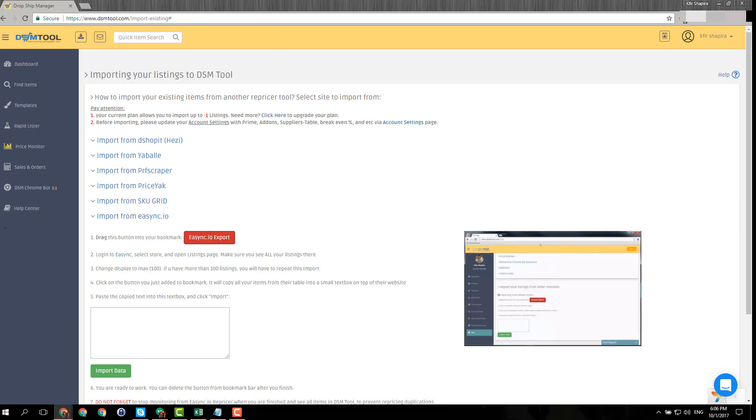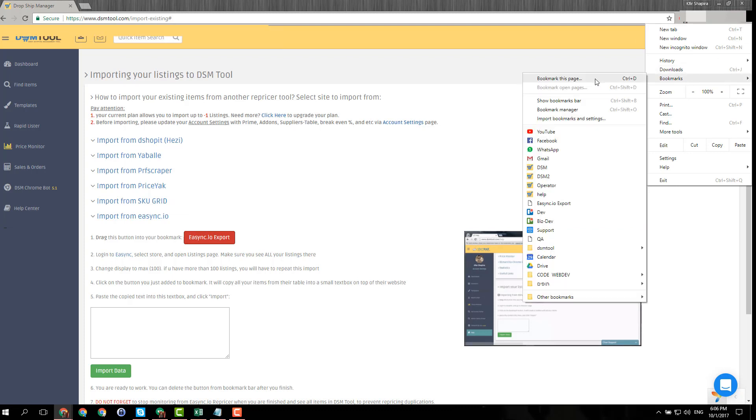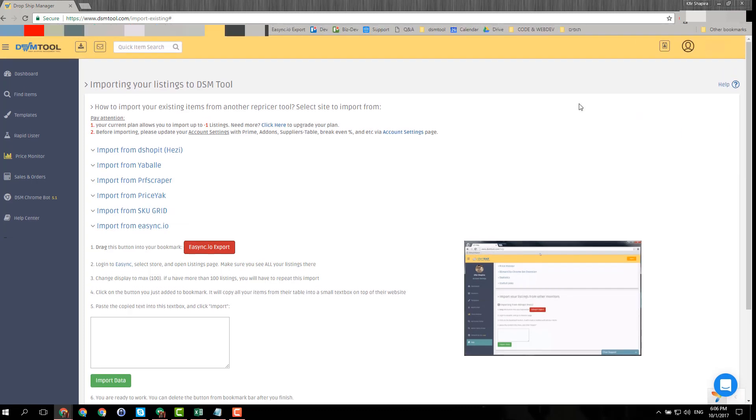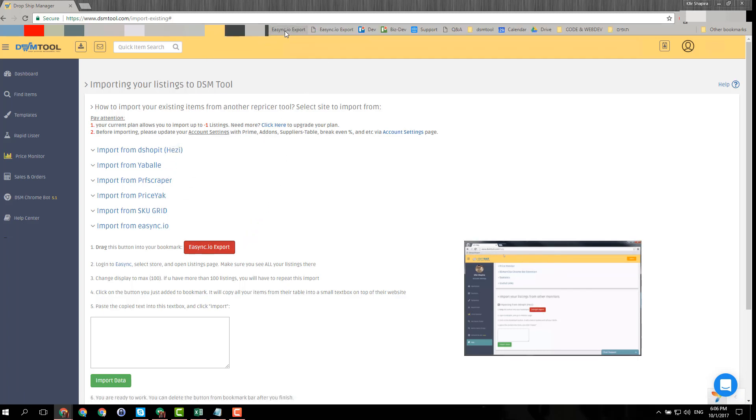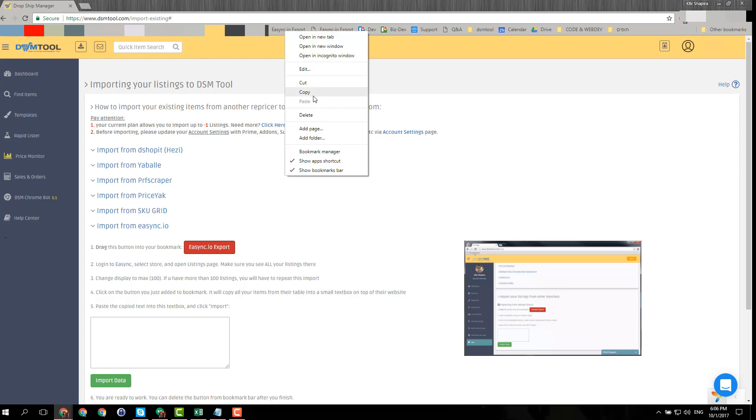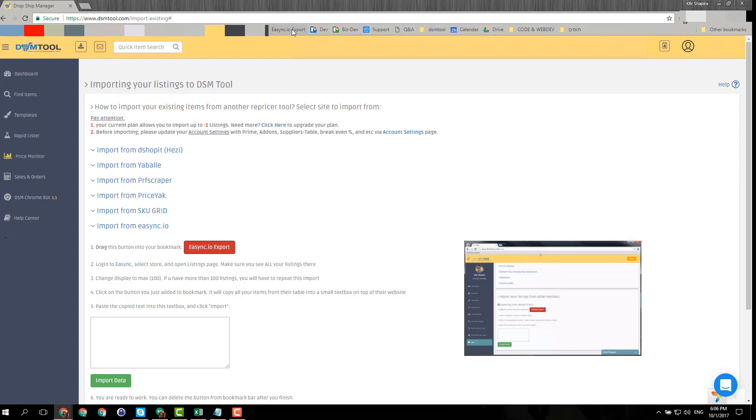In order to do that, you can go here and click show bookmarks bar over here, and you can just drag that button over here and put it here. As you can see, I already have it over here - the async export.